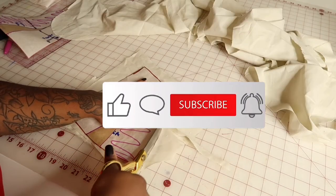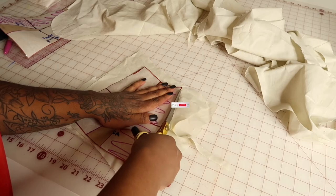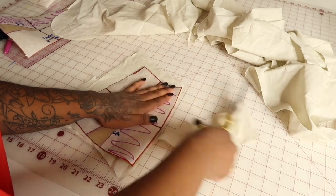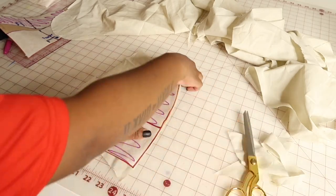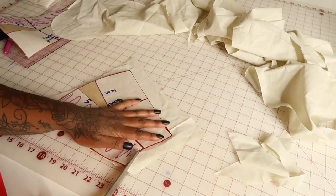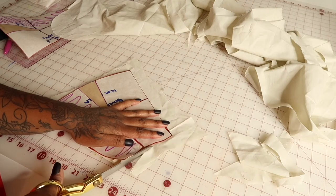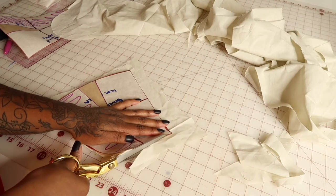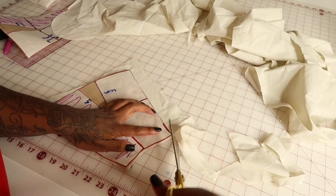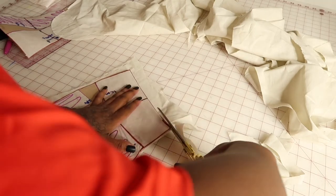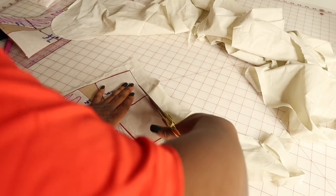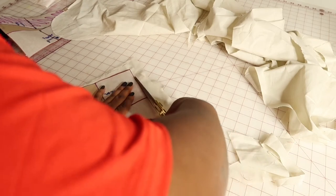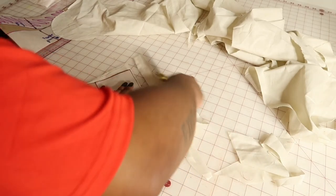When it comes to cutting the pattern out onto the fabric, you're going to cut it out like you normally would. You're going to have two opposites for the back, and then you're going to have one piece for the front and that's going to be cut on fold. So the cutting and everything else is still the same.